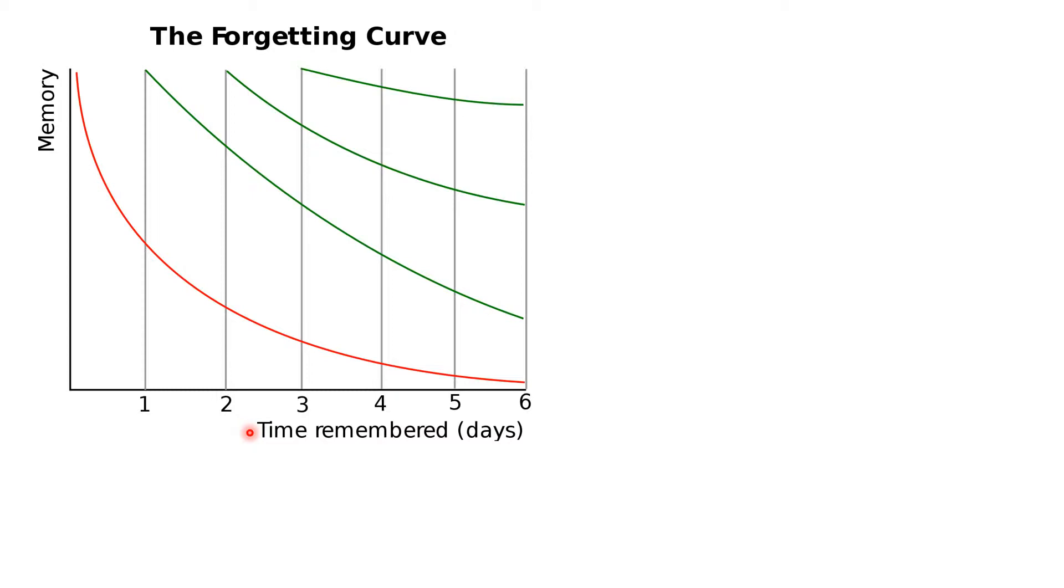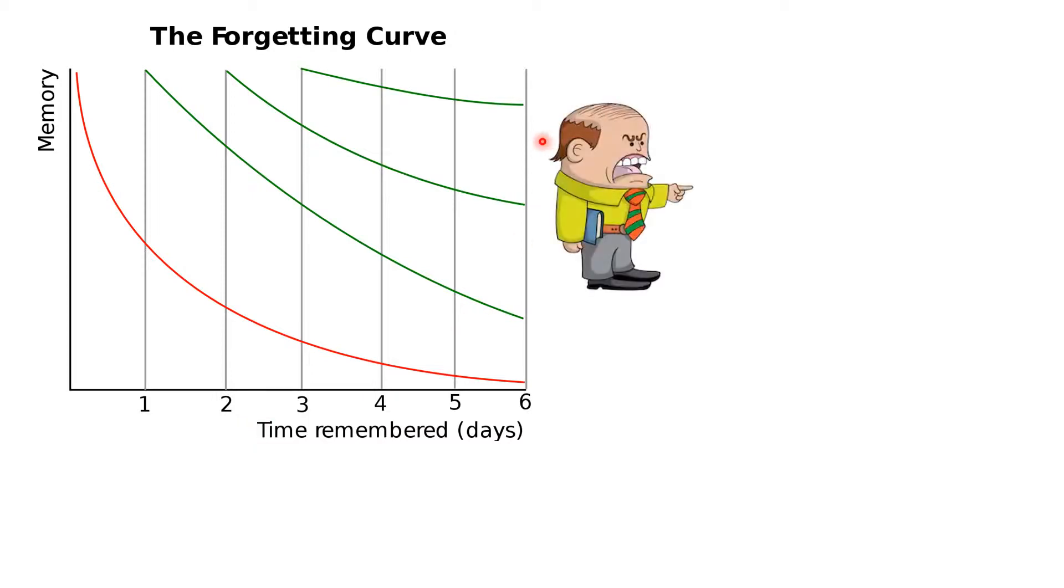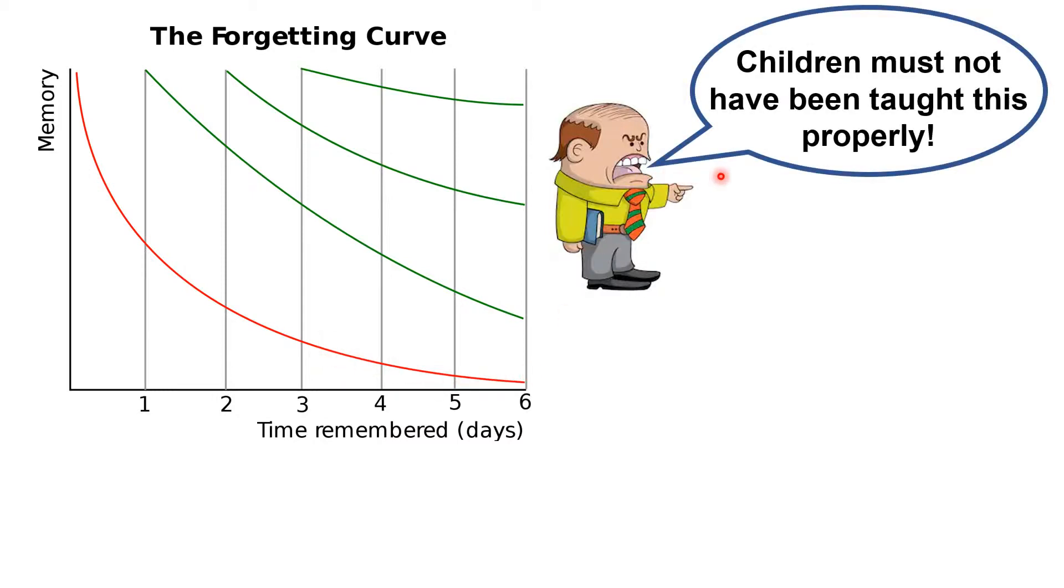Children forget things. Most members of senior management in most schools seem to think that if the children have forgotten something, the only possible explanation is that they didn't properly understand it in the first place, probably because we didn't teach it well enough. We used the wrong strategies, too much teacher talk, there wasn't a wow element in our lesson starter, and so on.